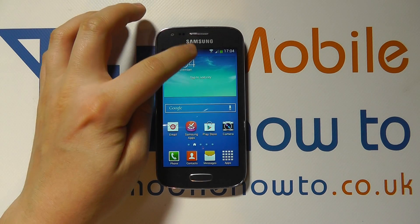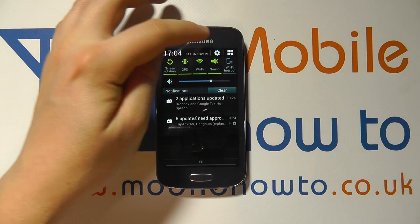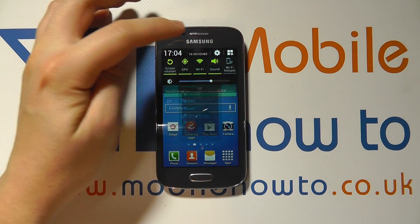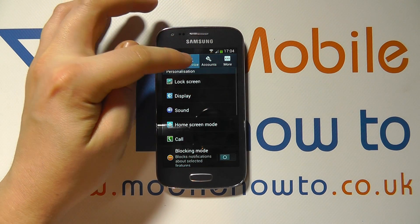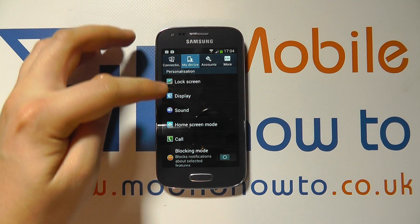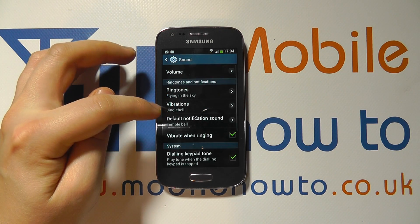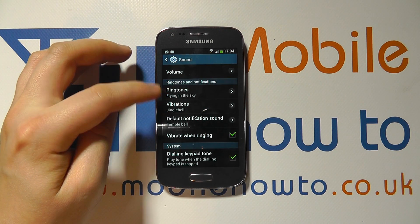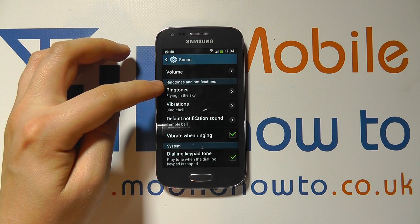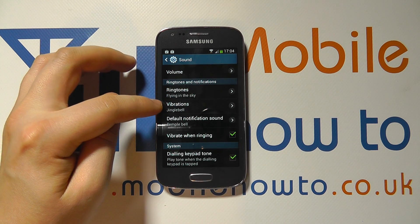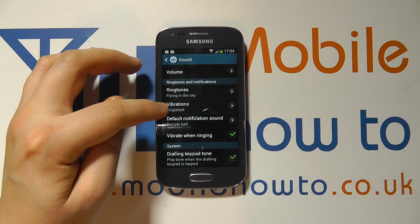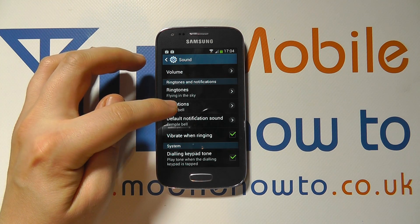Scroll down from the top and click on the settings icon. Click on My Device, click Sound. And under Ringtones and Notifications you'll see an option for Vibrations.